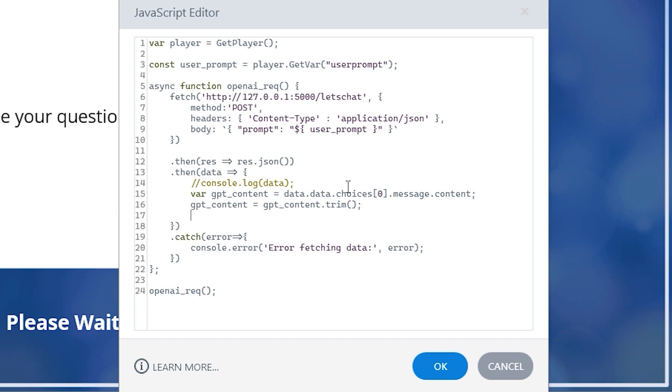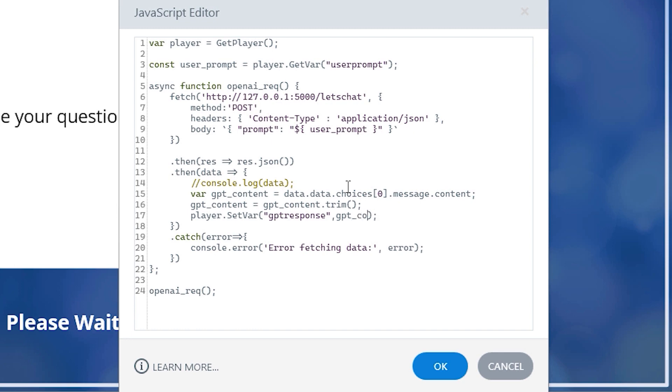And now we are ready to store this string into our GPT response text variable using the set var function. So I will type player dot set var open and close parentheses and within the parentheses, I'll type double quotes GPT response comma and GPT underscore content and finish the line with a semicolon.